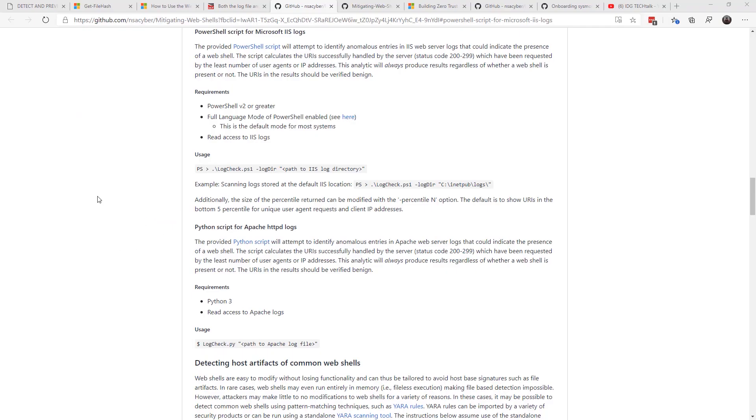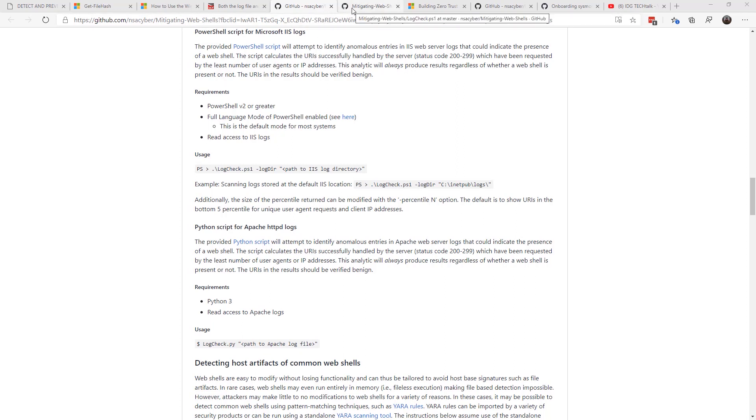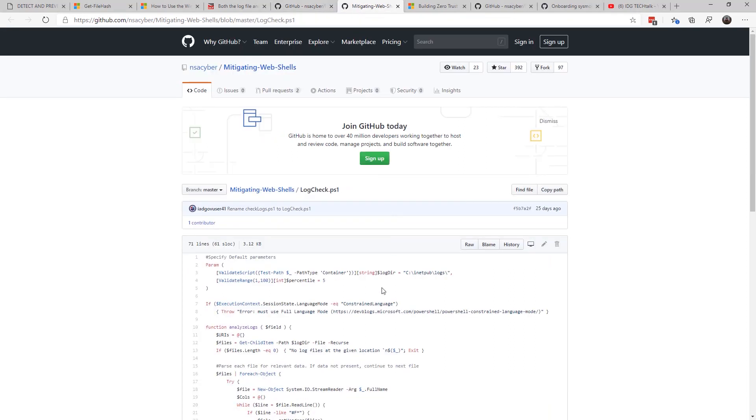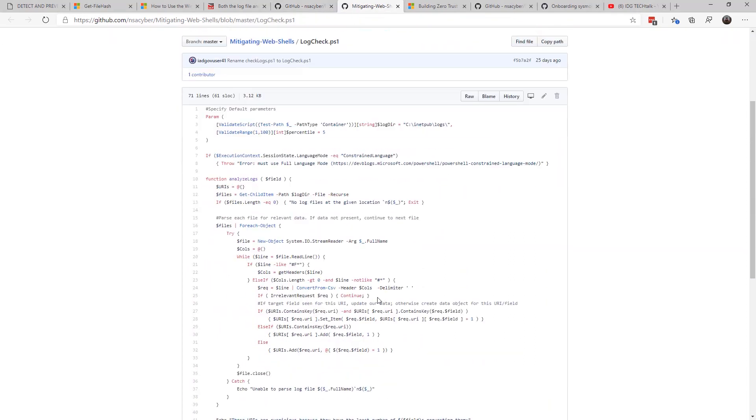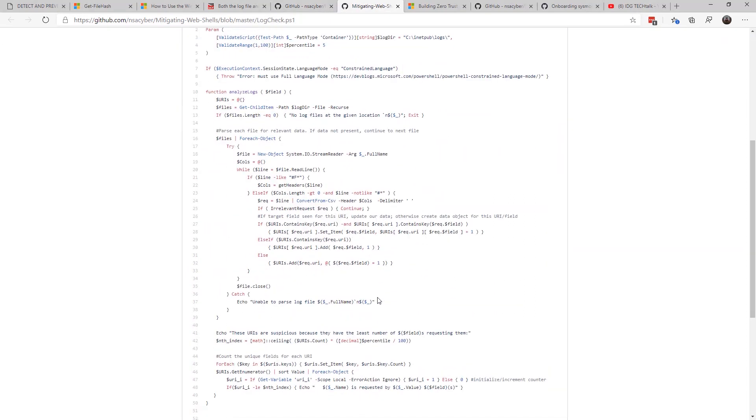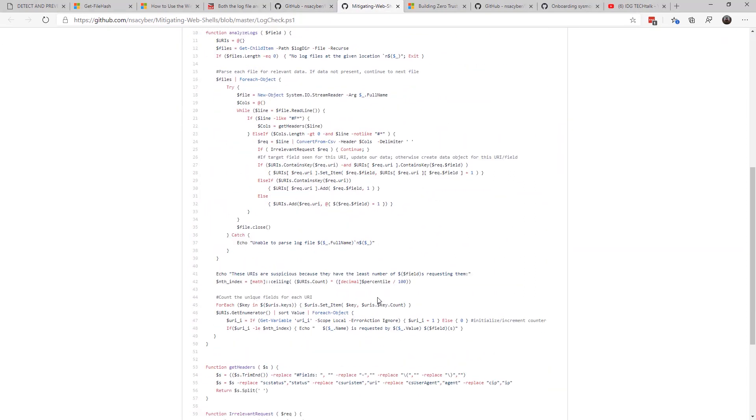Once you have logging set, there's some scripts out here on GitHub that will allow you to look through and see what malicious events are occurring. There's a PowerShell script that will check your IIS web logs and parse it out.